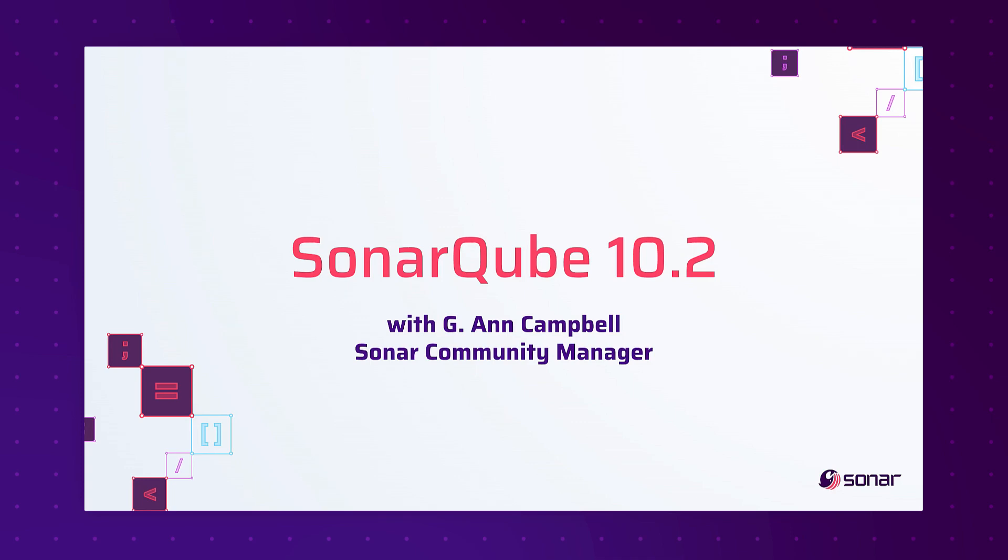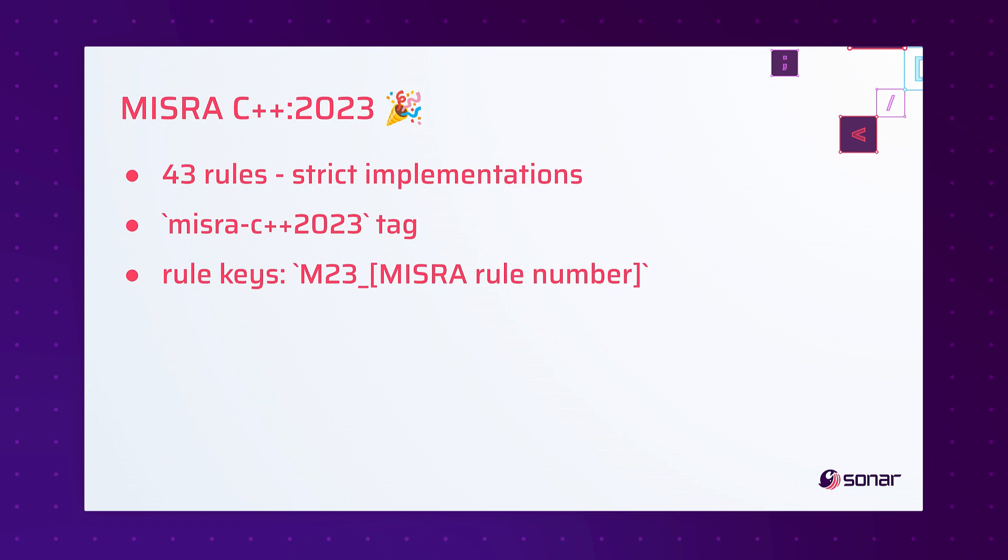Hi, I'm Anne Campbell and today I'm going to talk about the key features of SonarCube 10.2. Let's start with the rules.